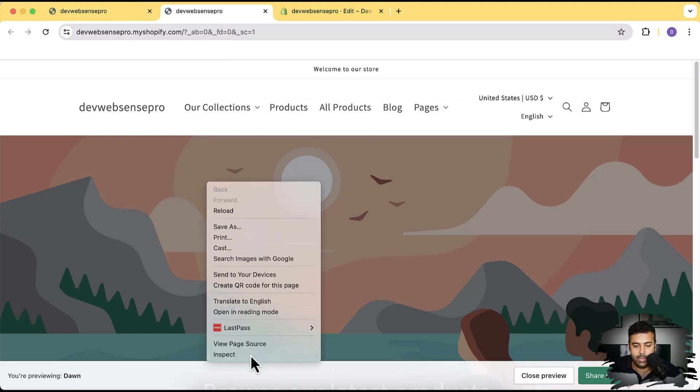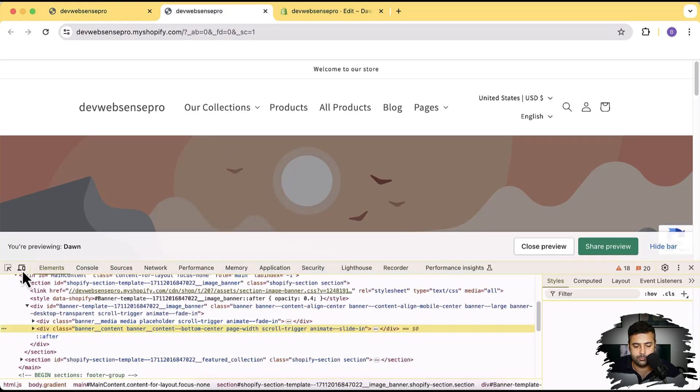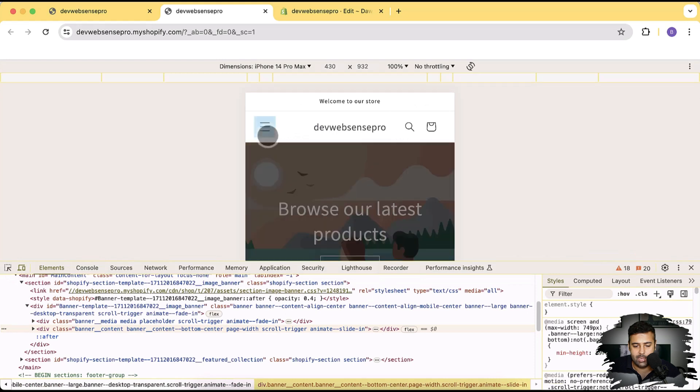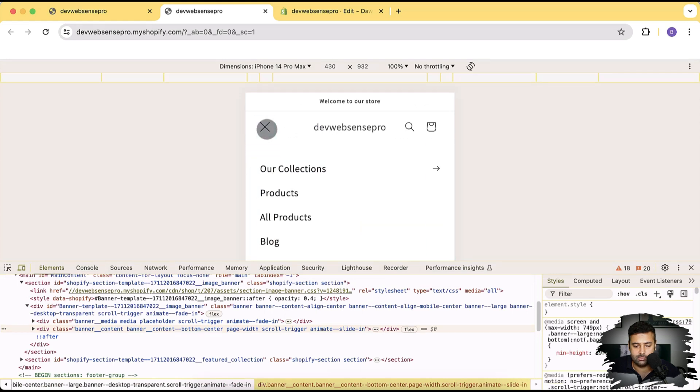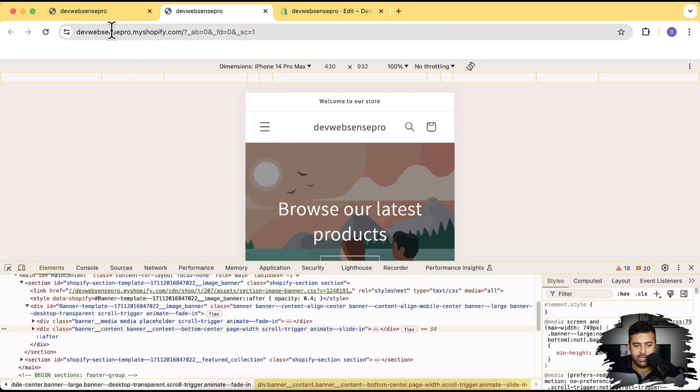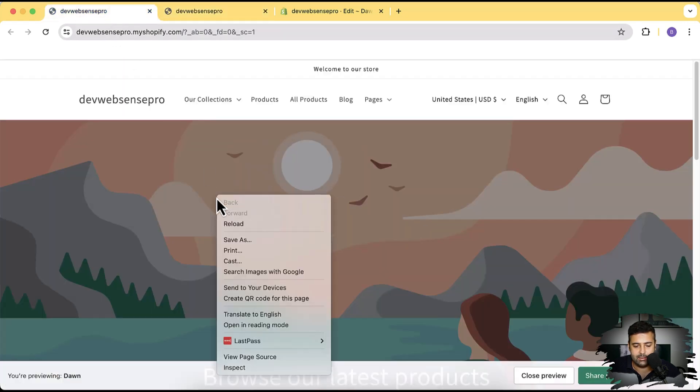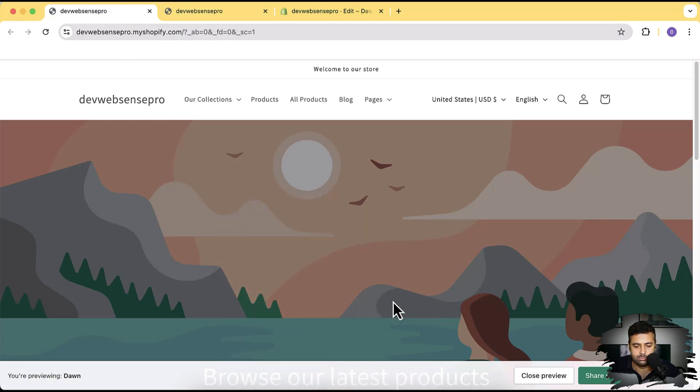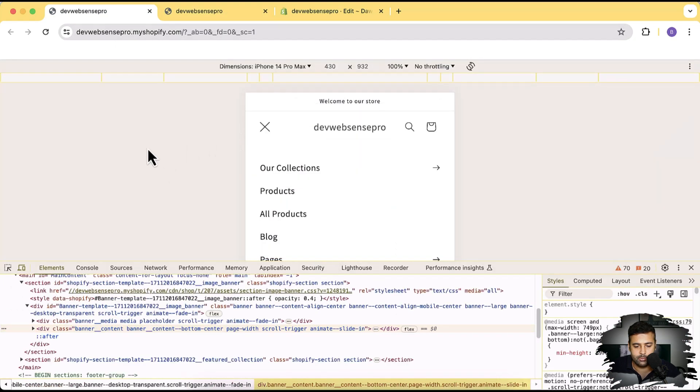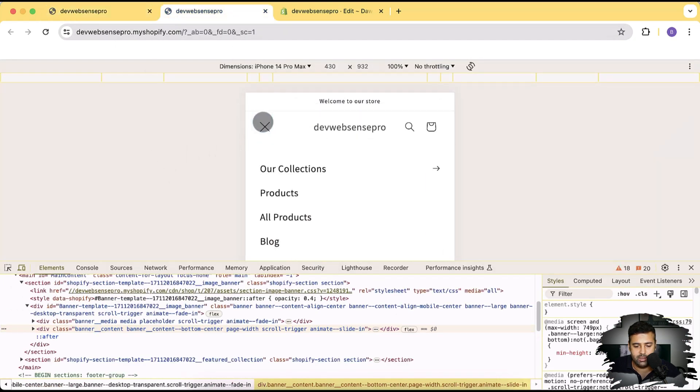It's also updated in the mobile version so that's how the mobile version will look like. By default it's a little smaller and you can compare the difference.